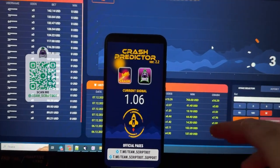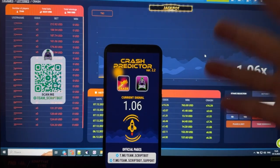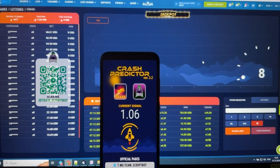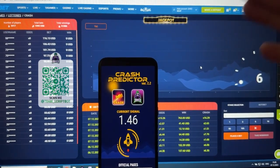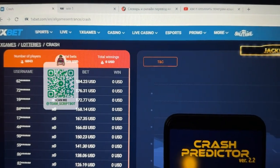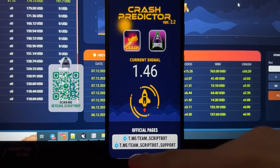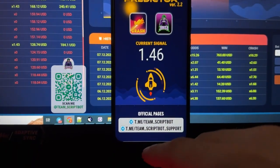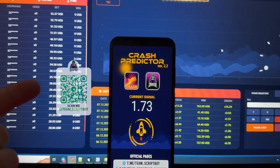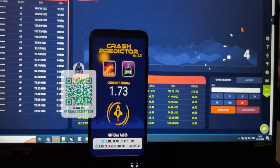Hey everyone, a new video special for my official Telegram channel Team Script. Today I'm going to show you how this super application Crash Predictor works for earning money in the crash game. Check my official Telegram channel because on the internet there are a lot of scammers. Also check this QR code.